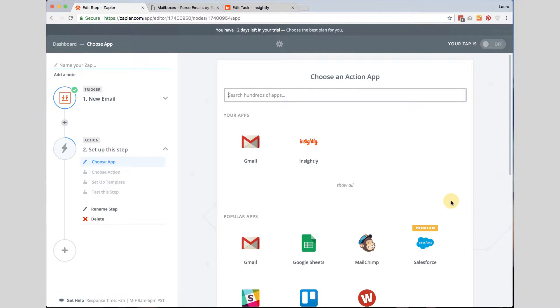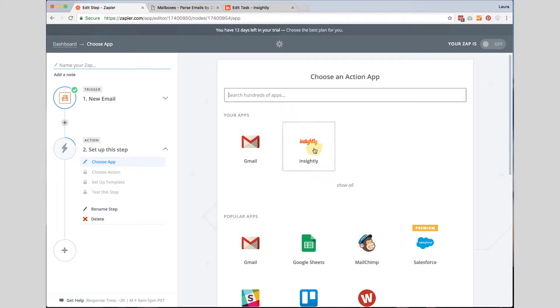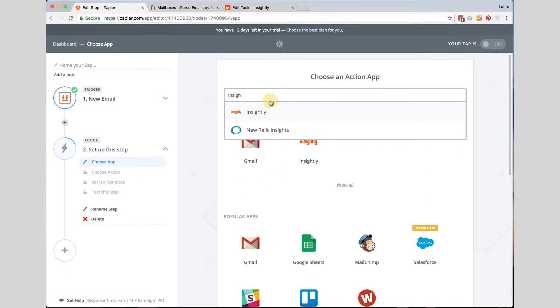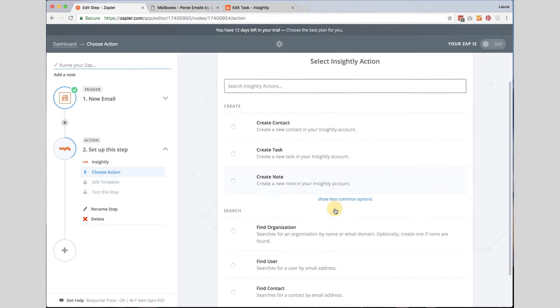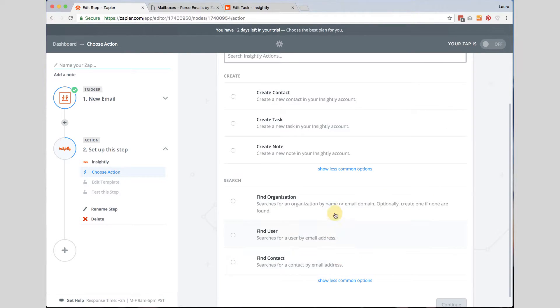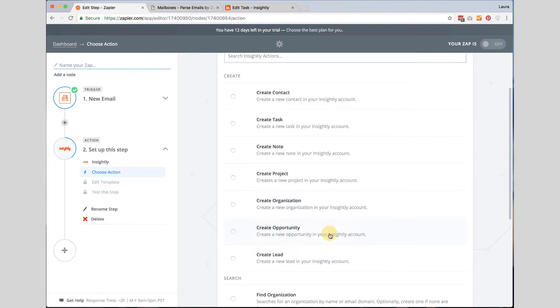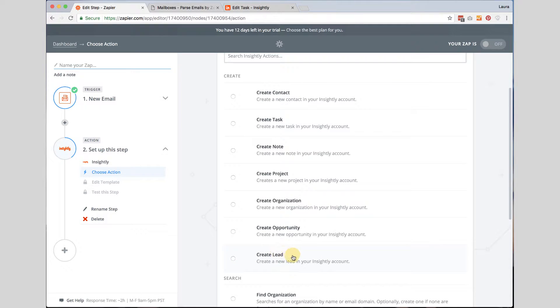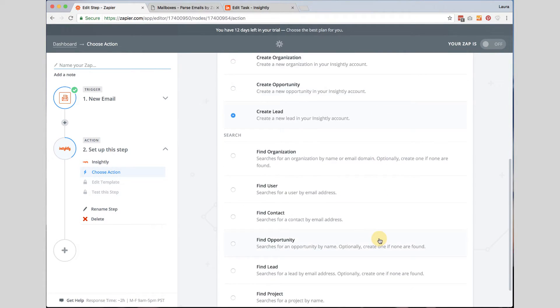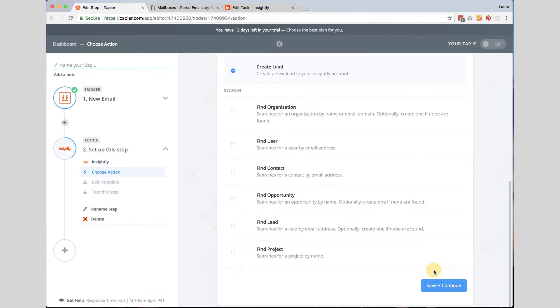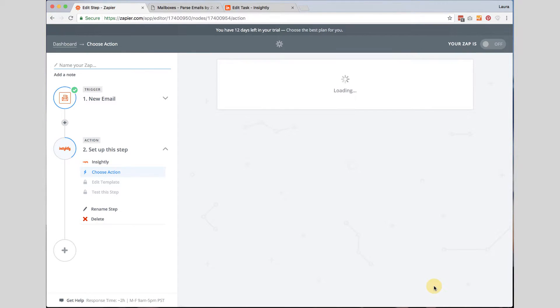Now we are going to actually create an action. What do we want to happen after this trigger? And that is when we actually want to create a lead in Insightly. So we are going to click on Insightly here or if it is not showing up here you can type it in and find what you are looking for. I want to create a contact or I can see if there is a create a lead so either you can choose either one. You can create a contact or you can create a lead. I am going to go ahead and create a lead. And click continue.